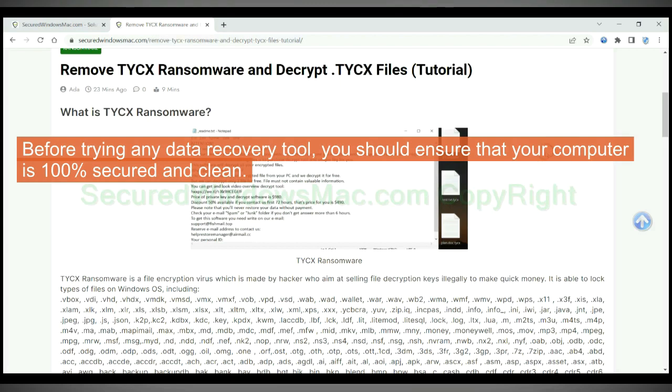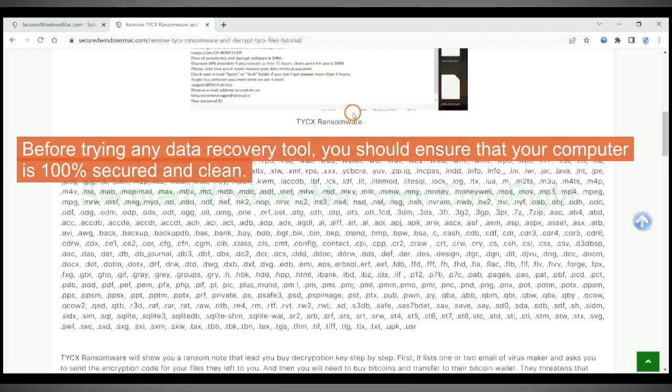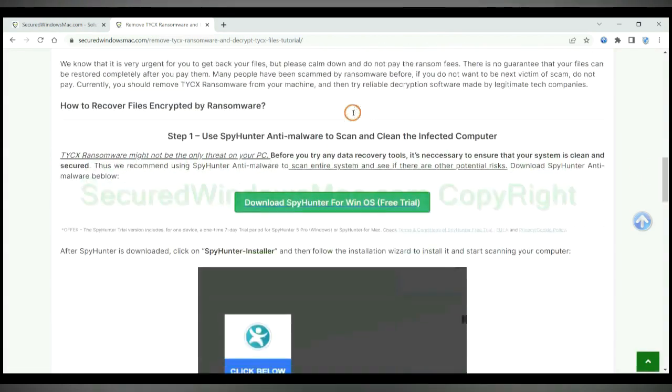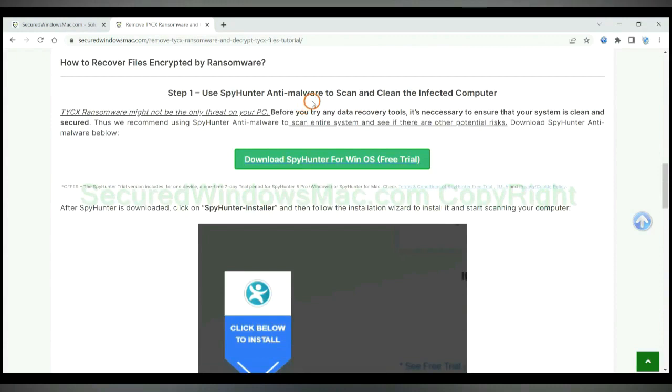Before trying any data recovery tool, you should ensure that your computer is 100% secured and clean.